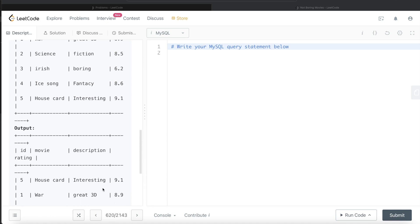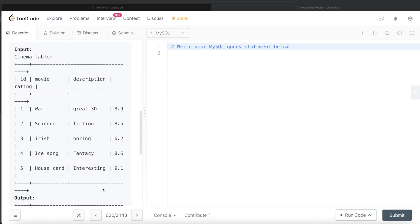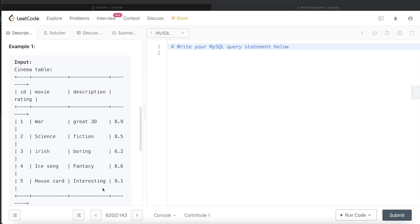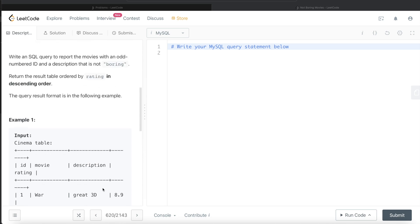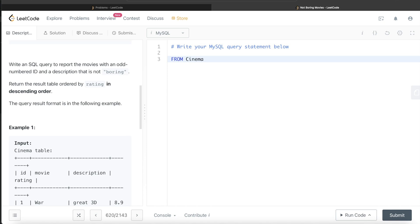Let's follow this and build the query step by step. From this table called cinema, what do we need to do first? Report the movies with an odd numbered id. WHERE id modular 2.